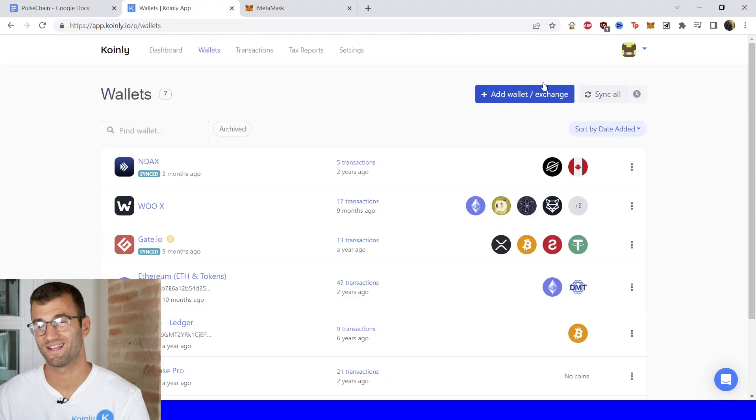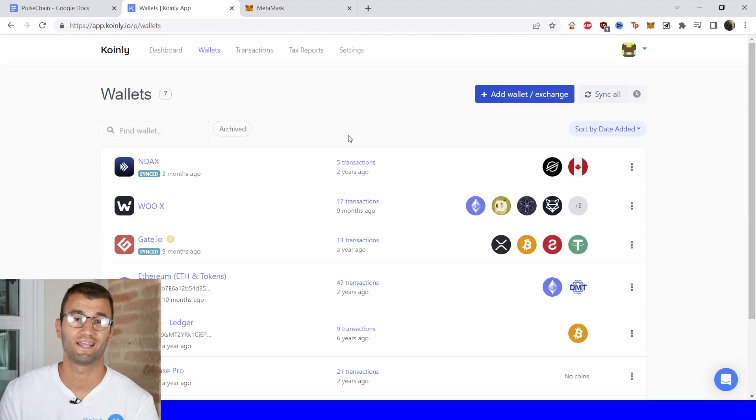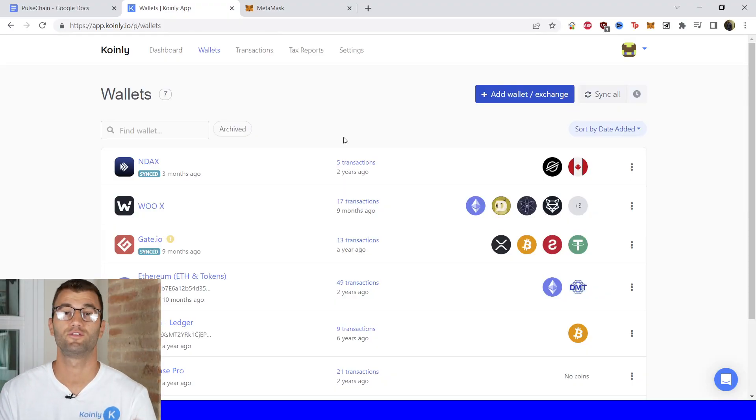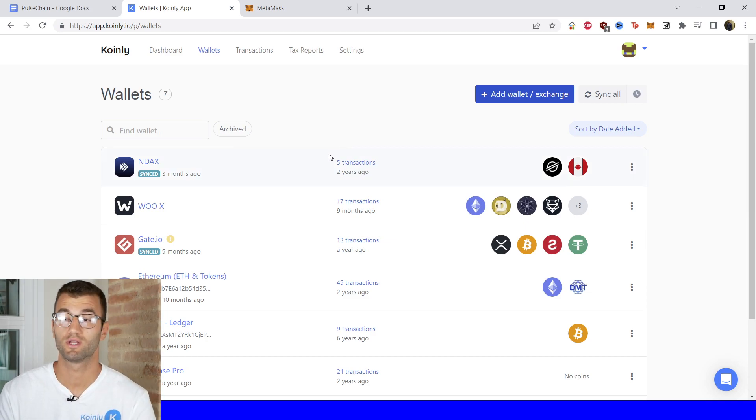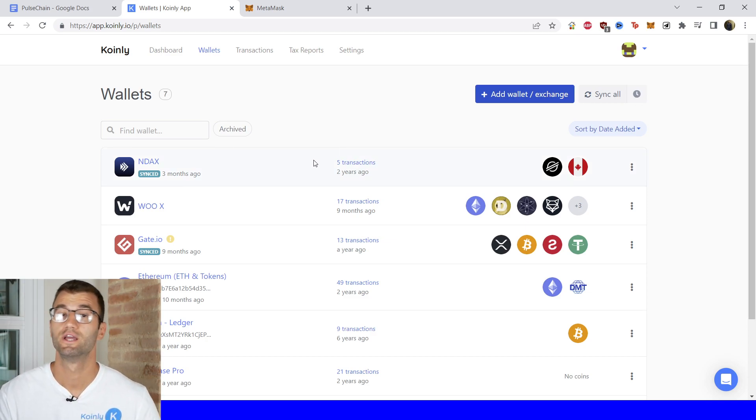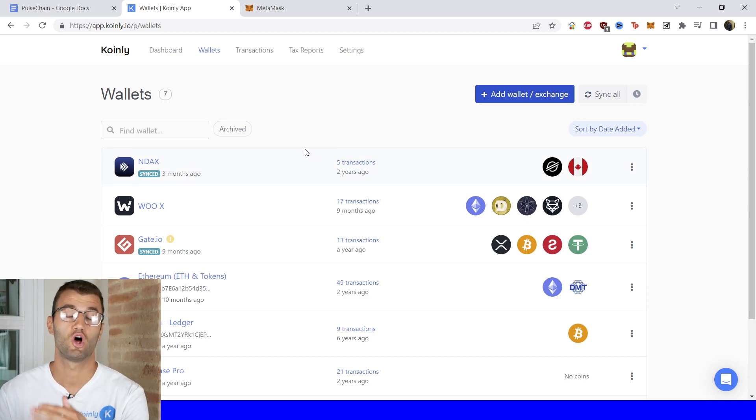This is according to their mission statement so let me know if you've been using it this year. Alright, so first step as always log into your Coinly account. If you don't have one don't panic, you can create one completely free and follow along until the very end.